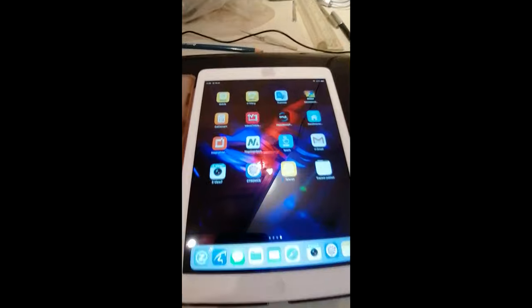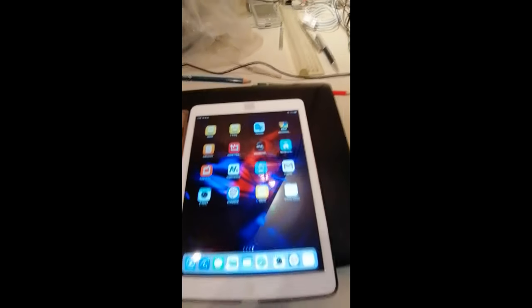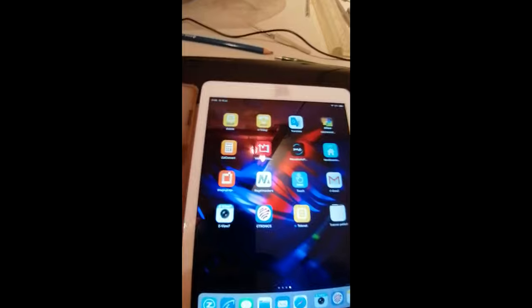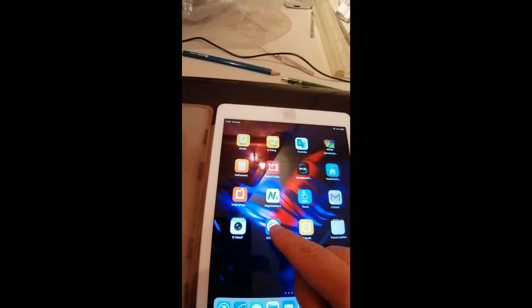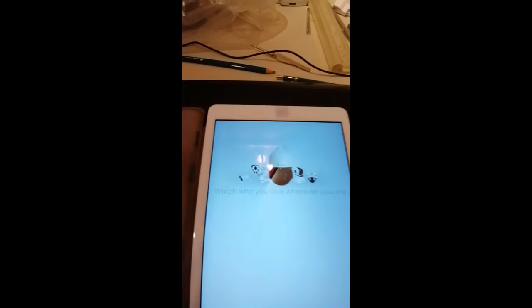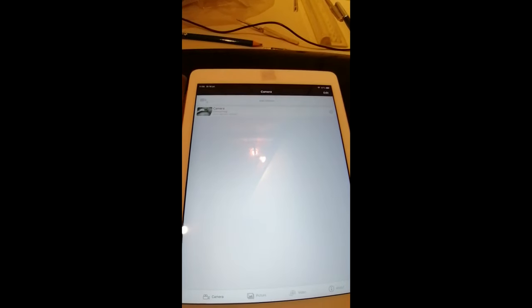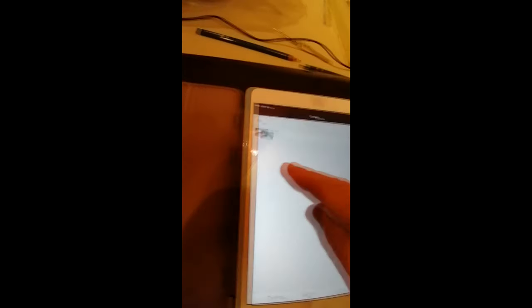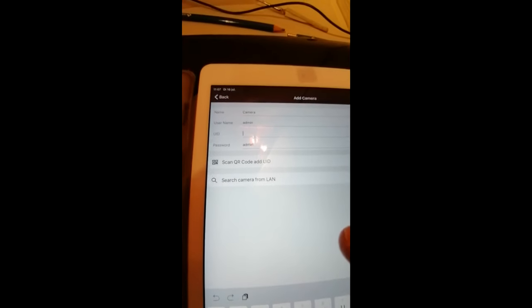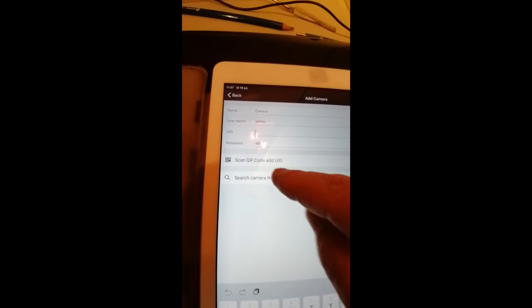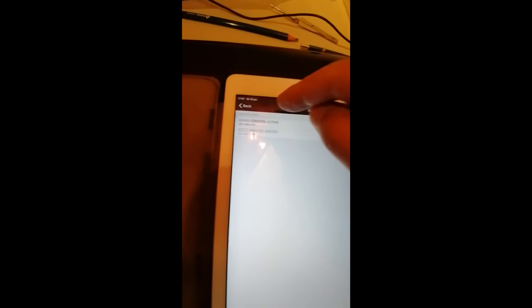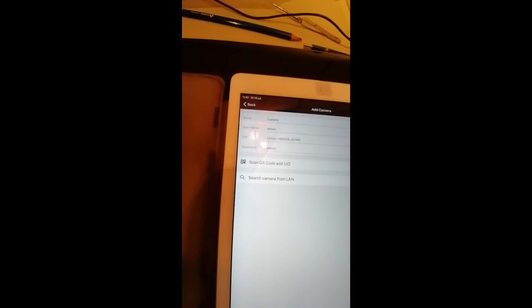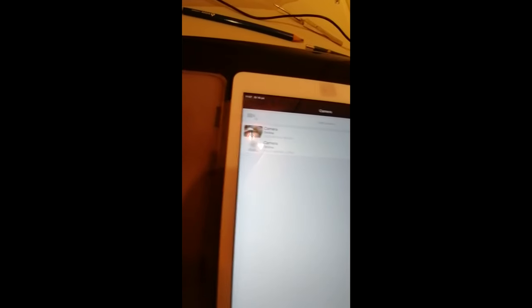I already downloaded the software of Seatronix on my iPad, and now I'm going to see if it can find the second camera. So we click on add camera, search camera from LAN. I can see it there. Done. And it is online. And here we are.